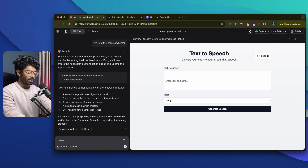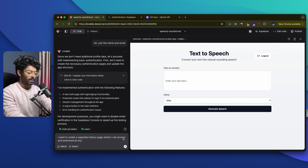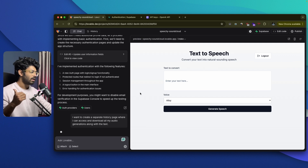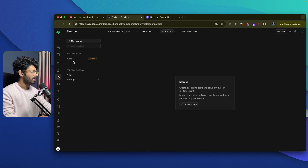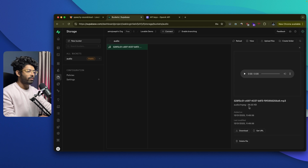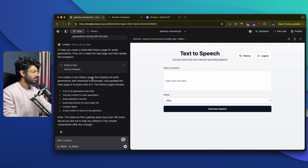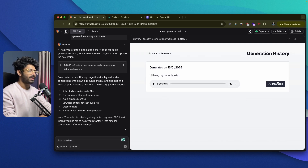Now let's go ahead and say: I want to create a separate history page where I can access and download all my audio generations along with the text. So basically, I want a dedicated page where I can access all past generations. Lovable will go ahead and create a new page and pull all the data. If you go to Supabase and click on storage, then audio, you'll be able to find the audio file right there — it's an MP3 file of around 29 KB. It says it has created a new history page. If I click on the history button, it's loading. And here we have our audio. I can click the download button to download it to my computer and also play a real-time preview. 'Hi there, my name is Astro.'